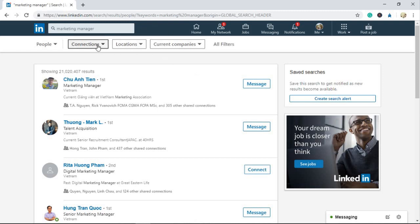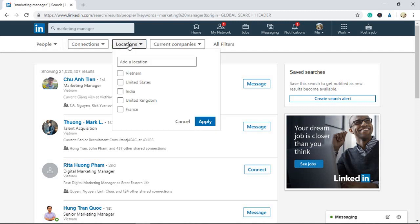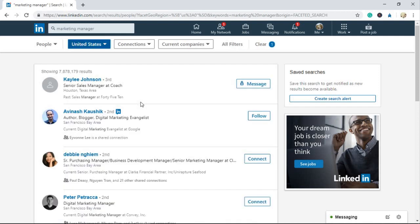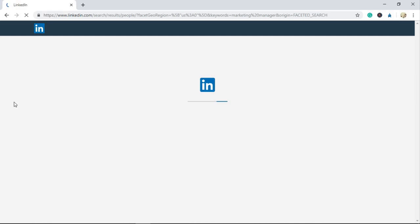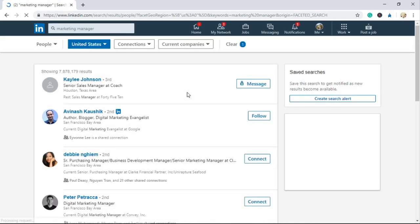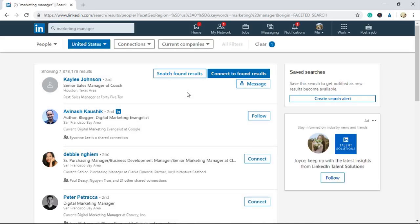Then I'm going to narrow my search by location. After I have the wanted results, I'll click Snatch Found Results.